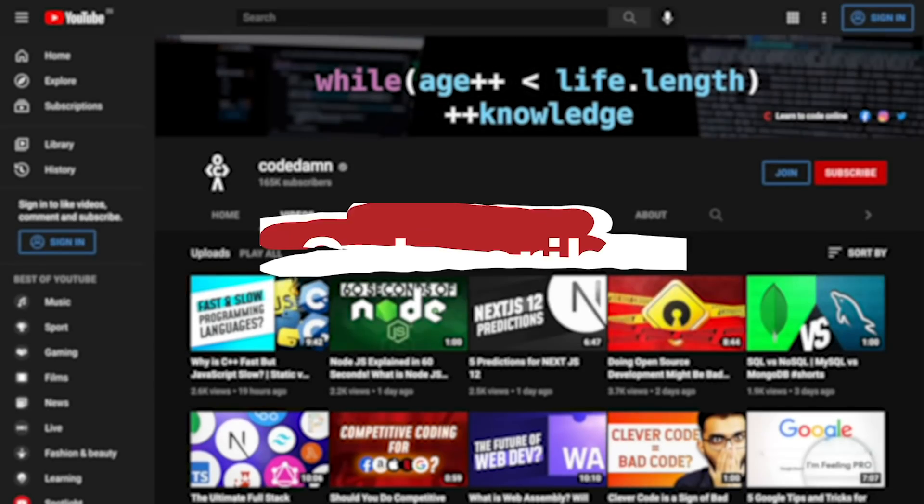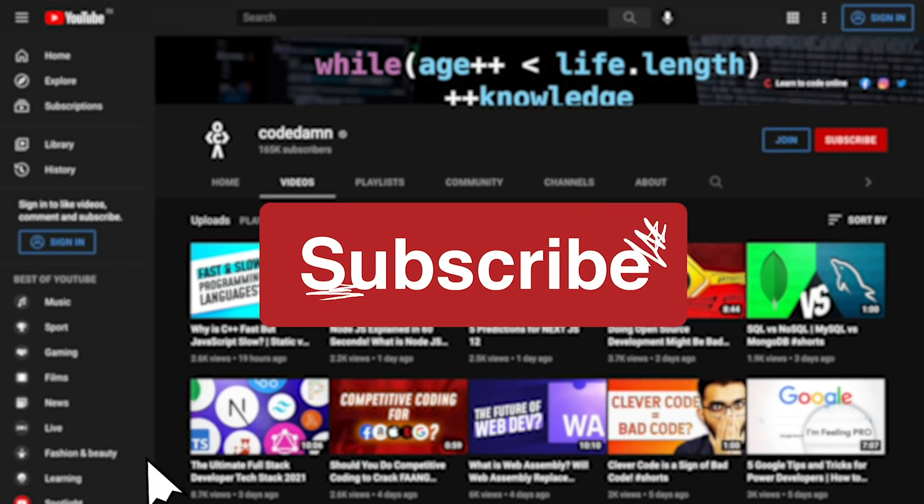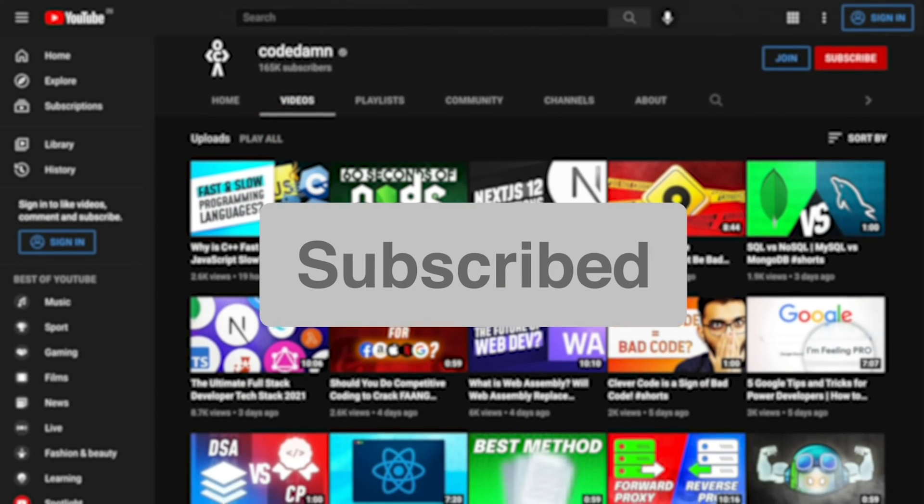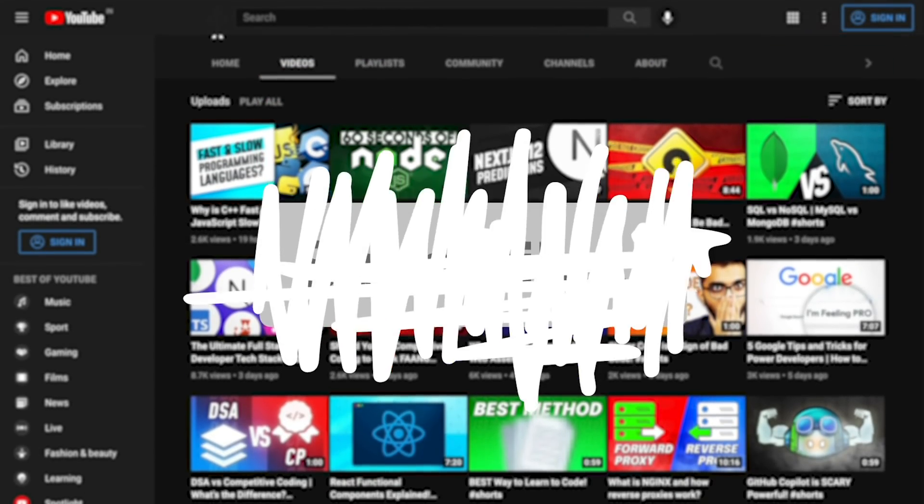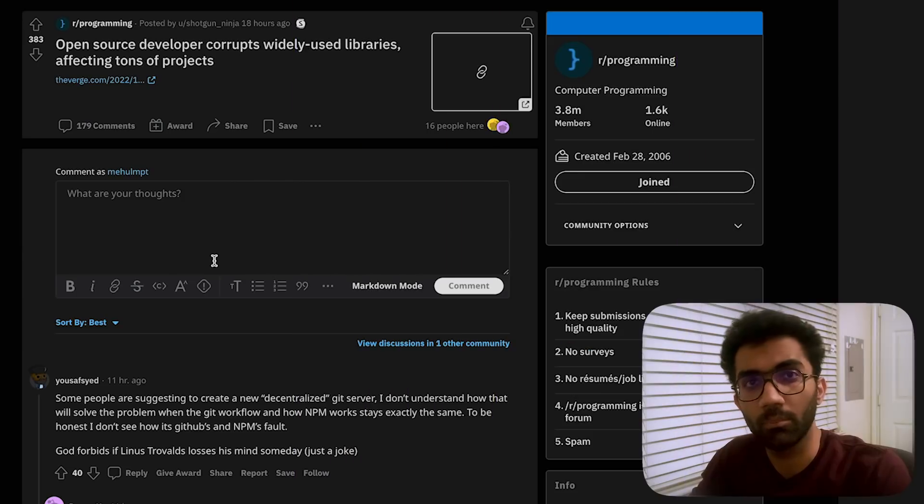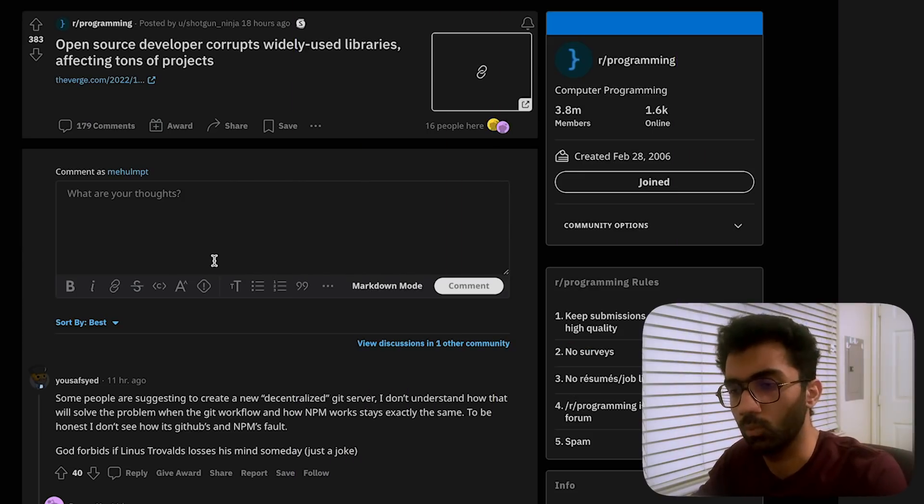If you're new here, make sure you leave a like, subscribe to the channel and hit the bell icon. This is free of cost and helps the channel grow.